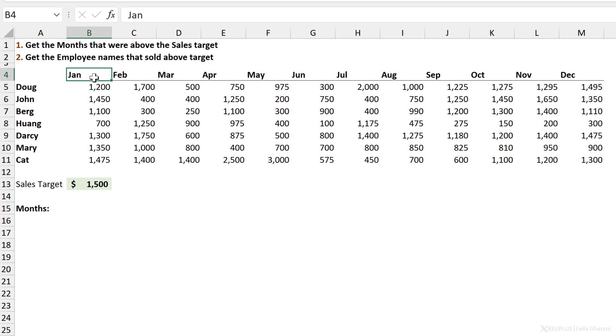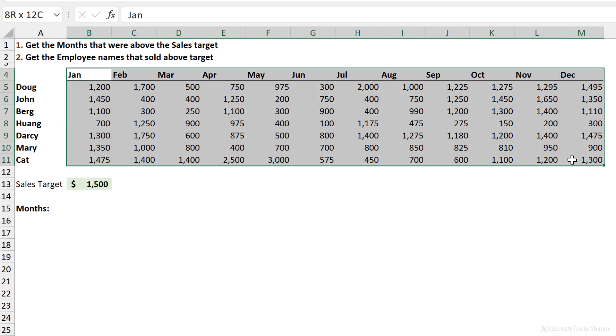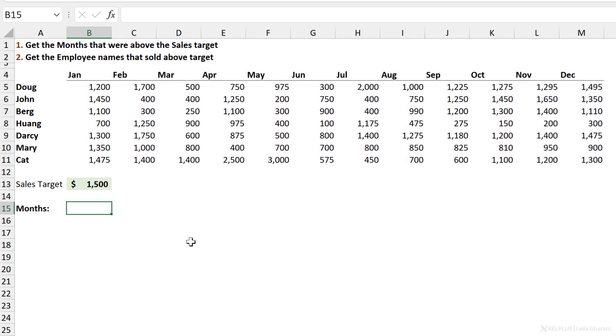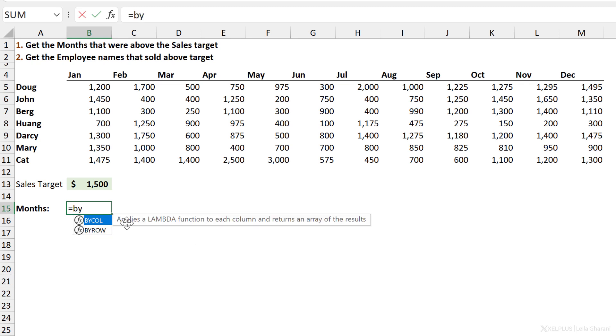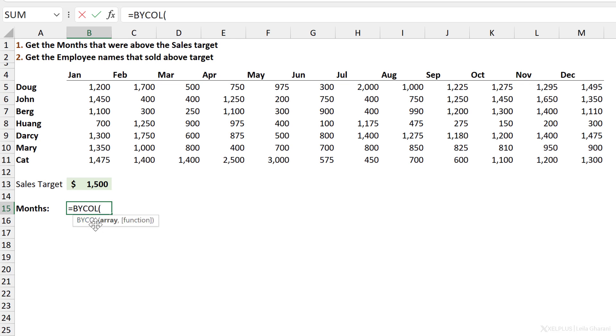Because we have months in columns, the function that we can use here is BYCOL. Let's see what that does. So here I'm going to start off by typing in BYCOL. You can see right here, it says that it applies a Lambda function to each column and returns an array of the results. Don't get scared about the Lambda part because it's actually really simple to set that up.